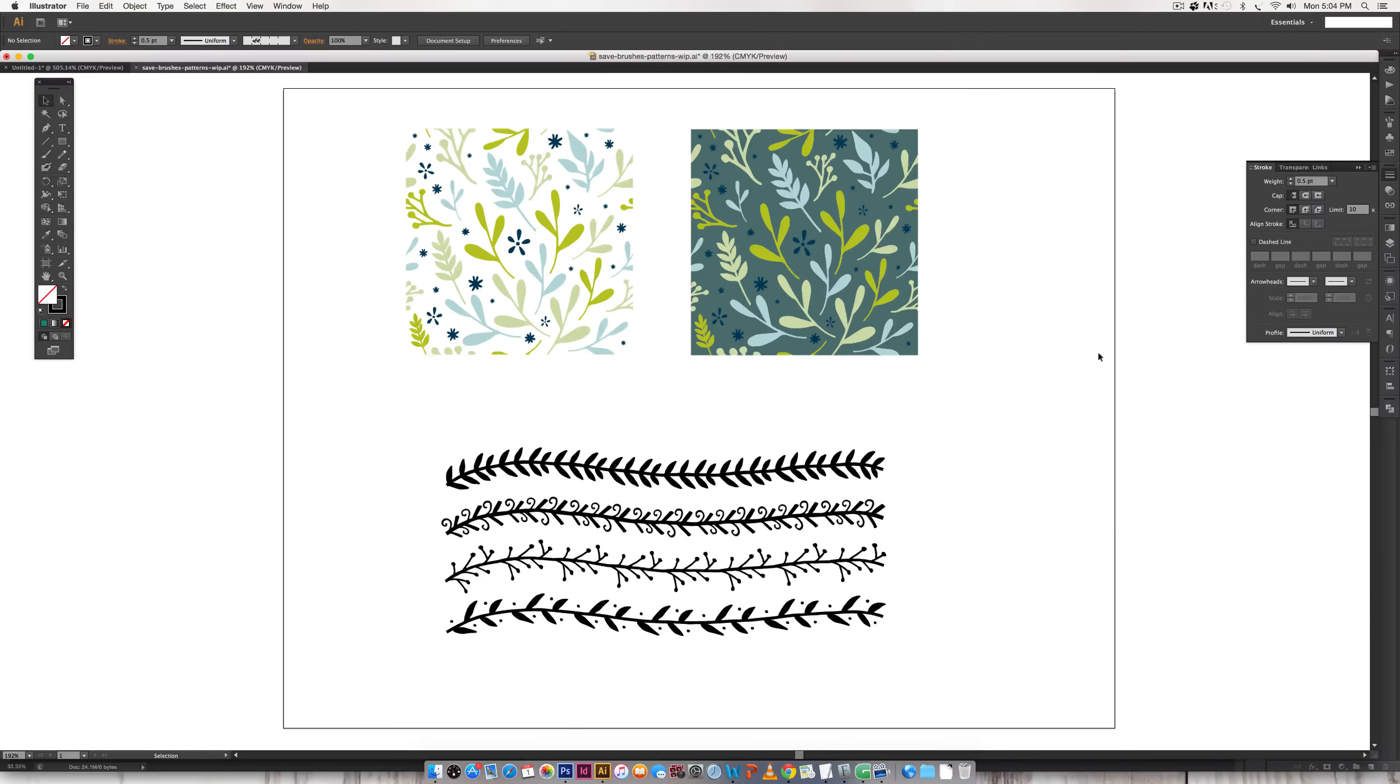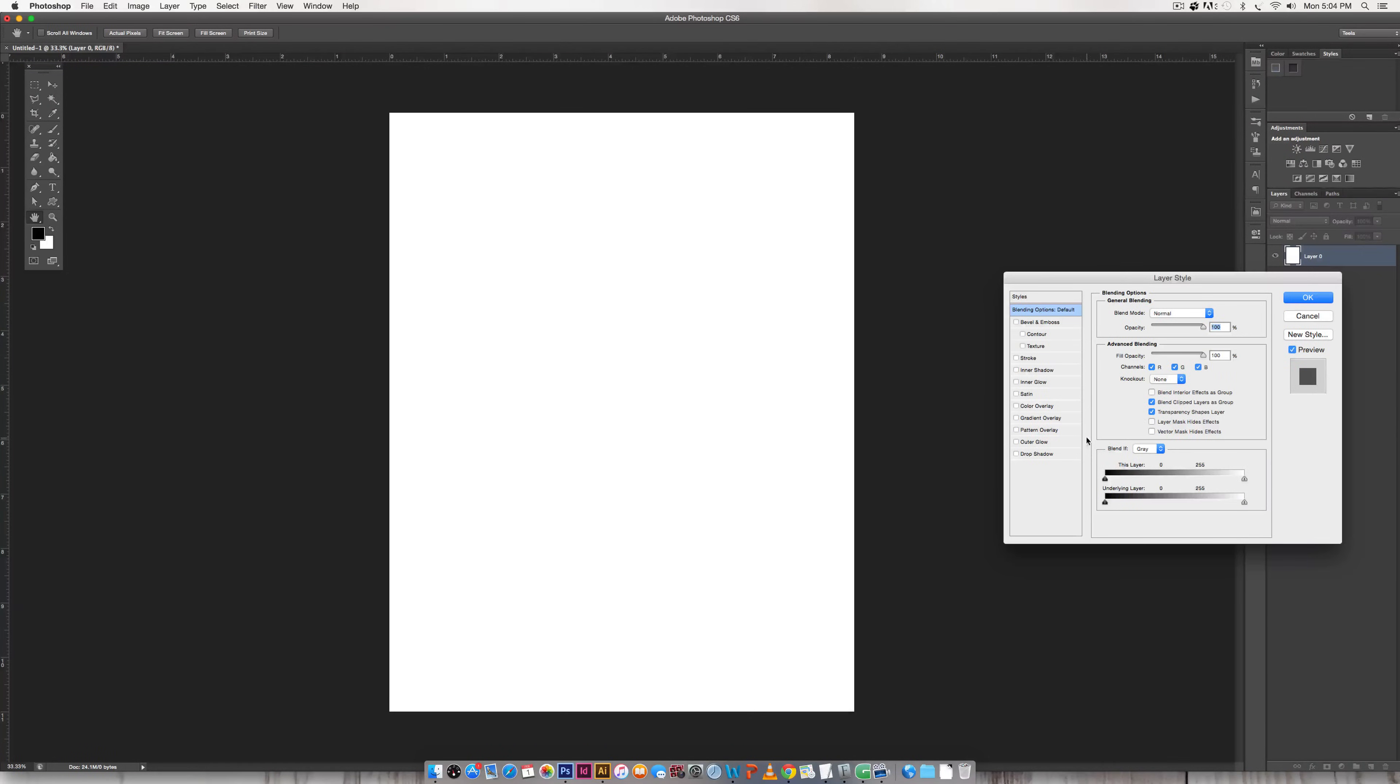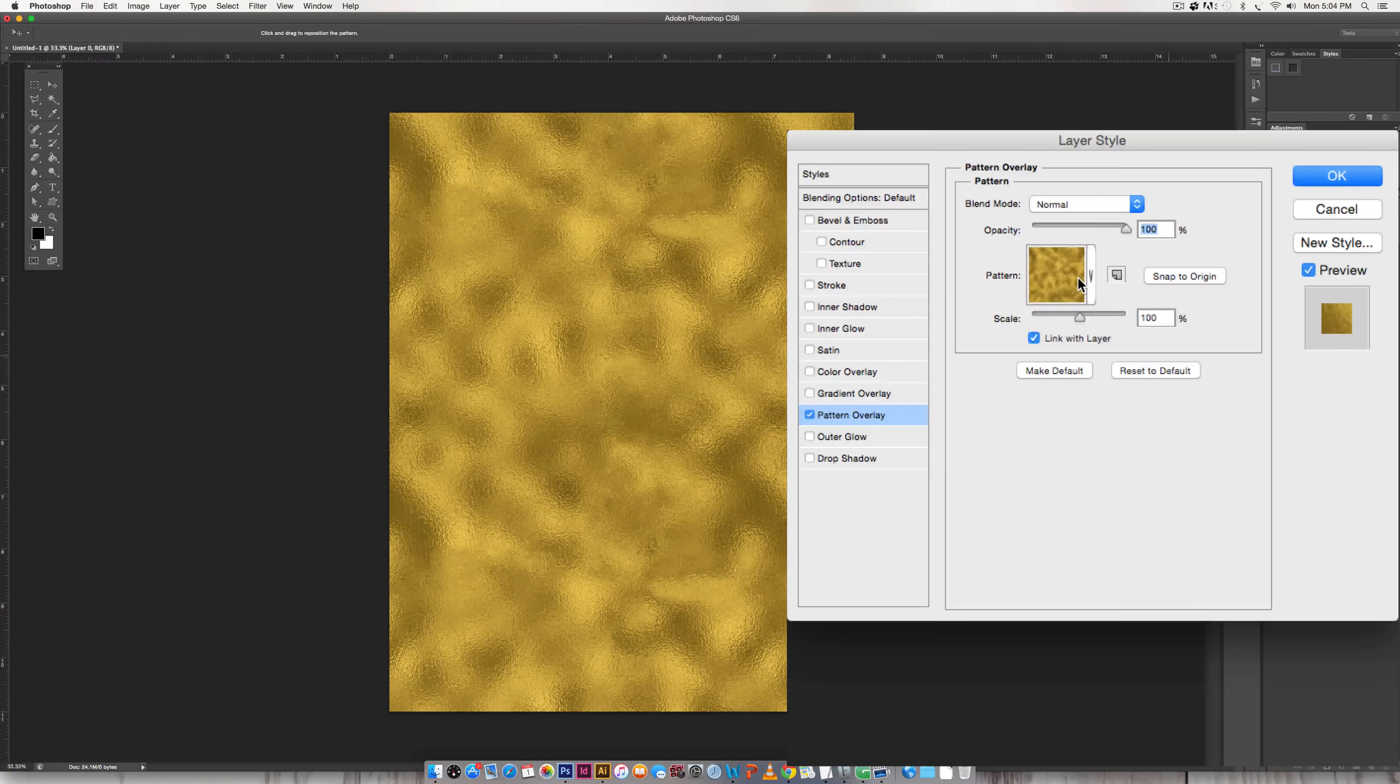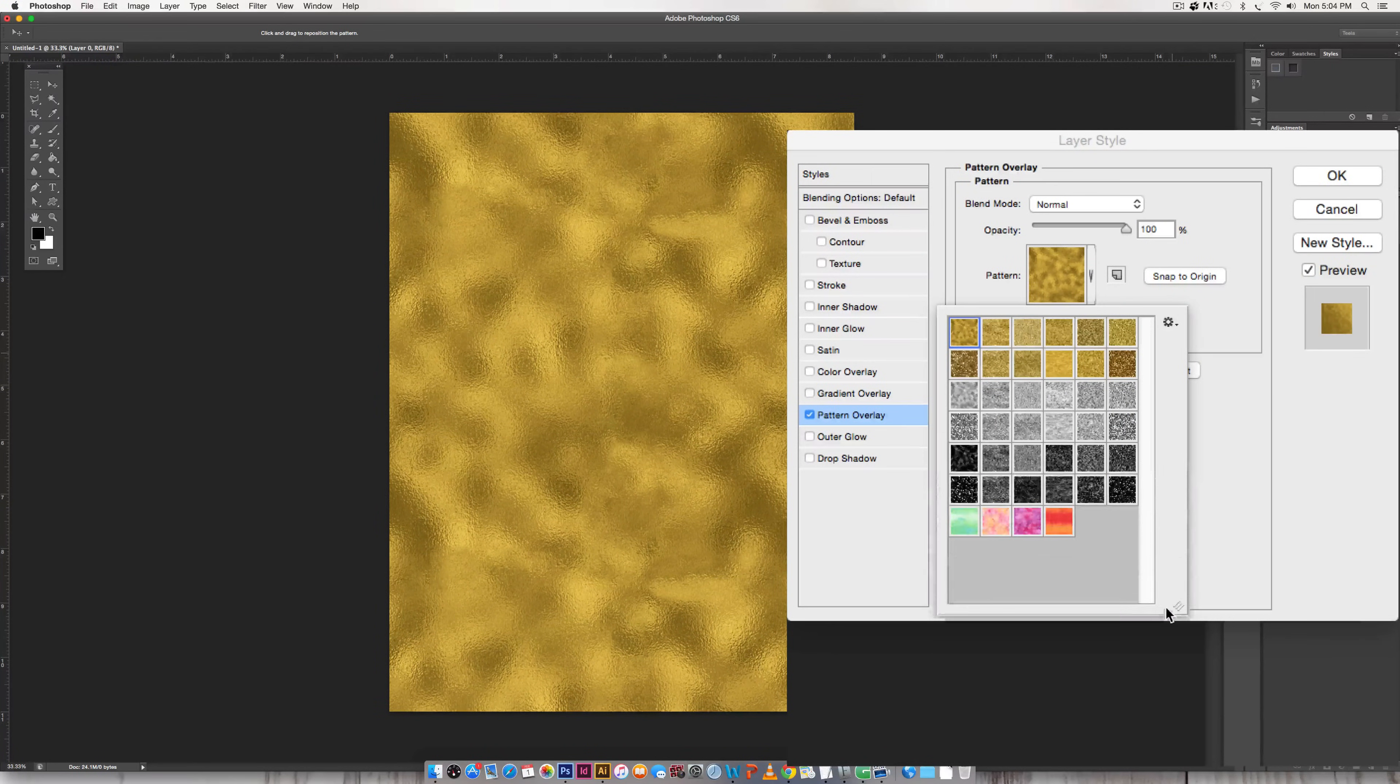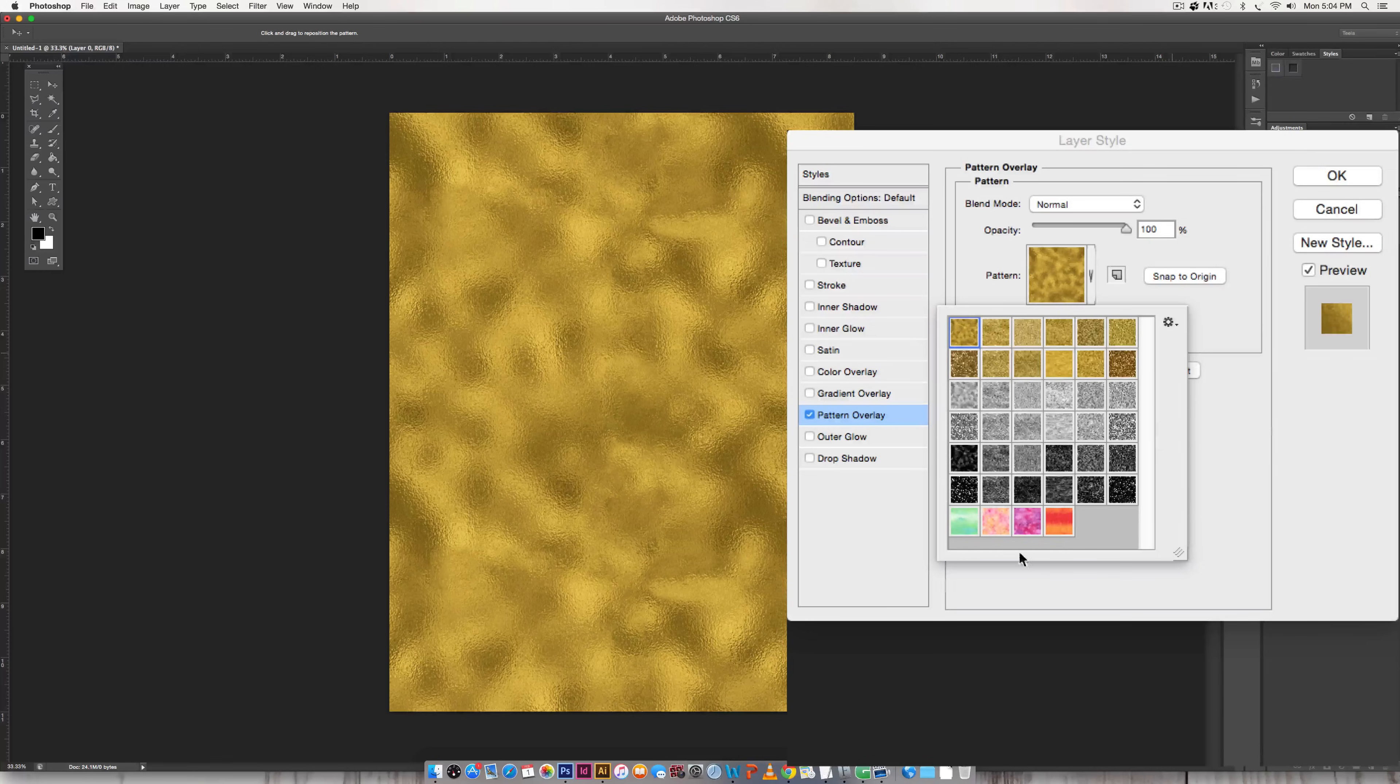Okay so that covers Illustrator and now we're just going to pop into Photoshop and go over the same thing. So if I double click on my layer right here and I go to pattern overlay these are all the current patterns that I have in my file.